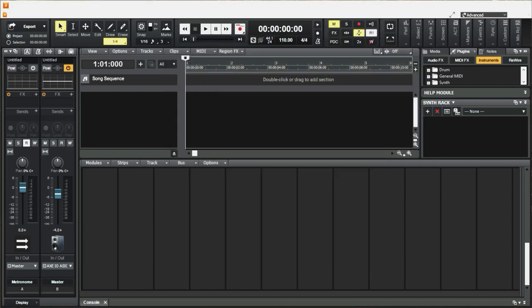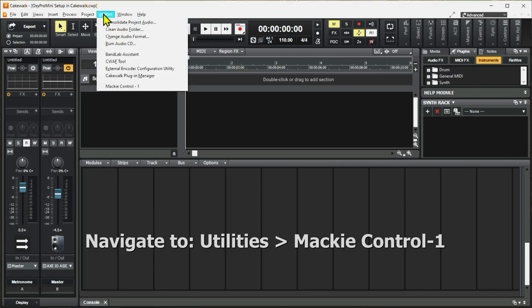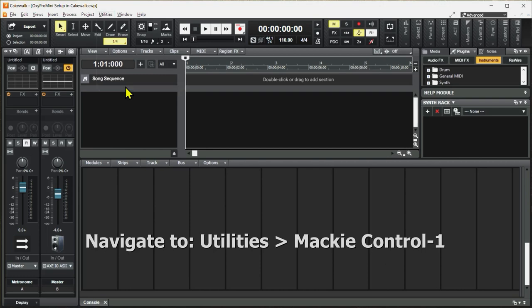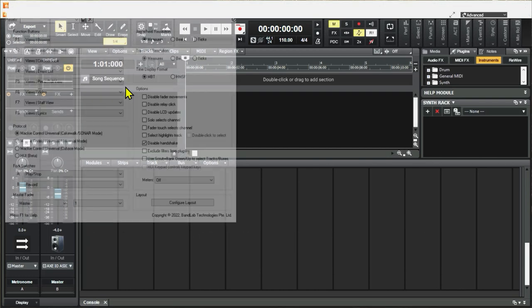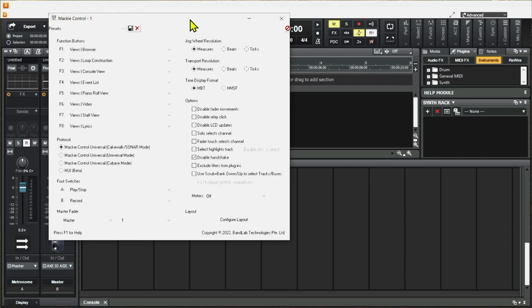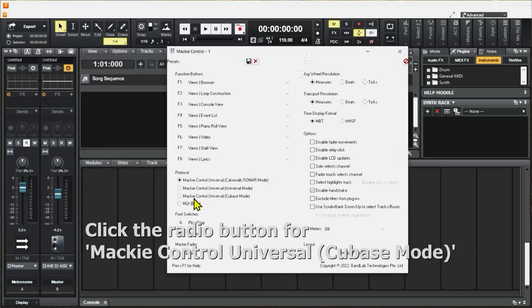Now we need to set the control surface to use the Mackie Control Universal protocol. Here's how we do that. Go up to Utilities. Click on Mackie Control, which is what we just set up. It takes a few seconds and the screen will pop up. And only one thing we have to do here. We have to click Mackie Control Universal Cubase Mode.